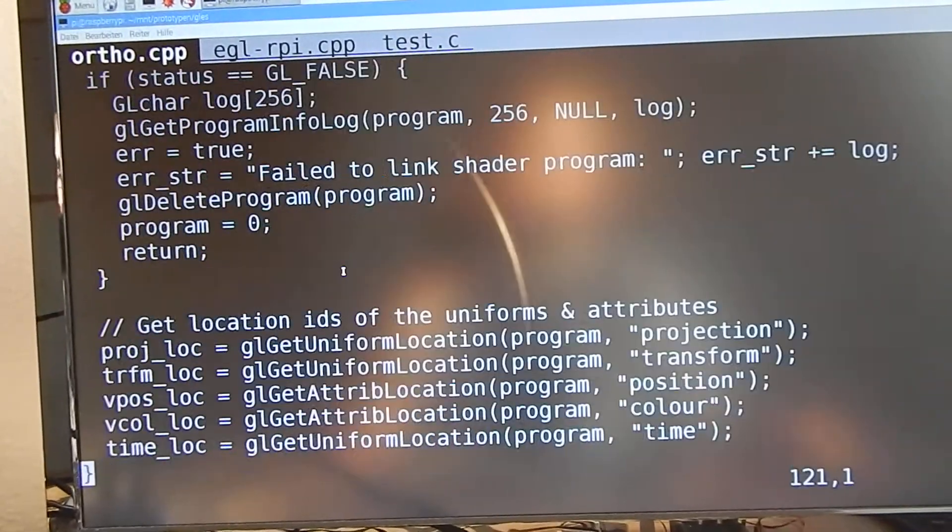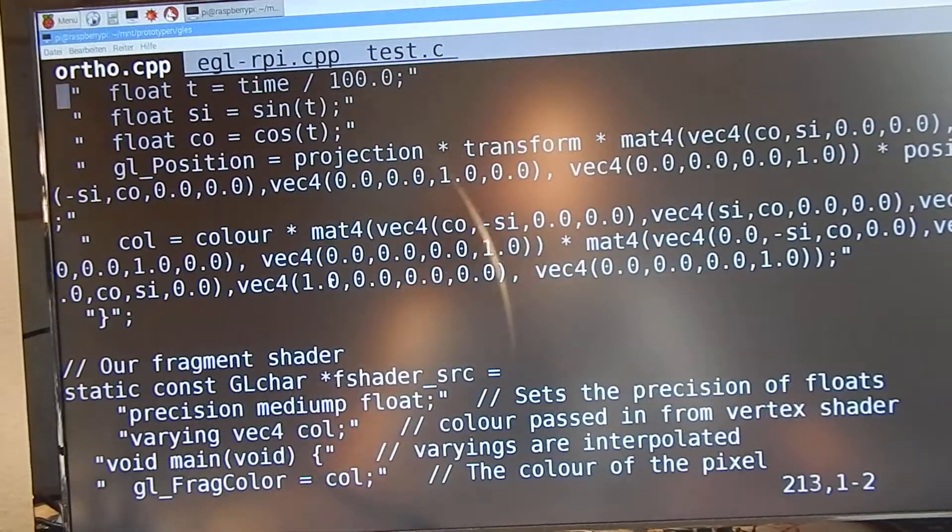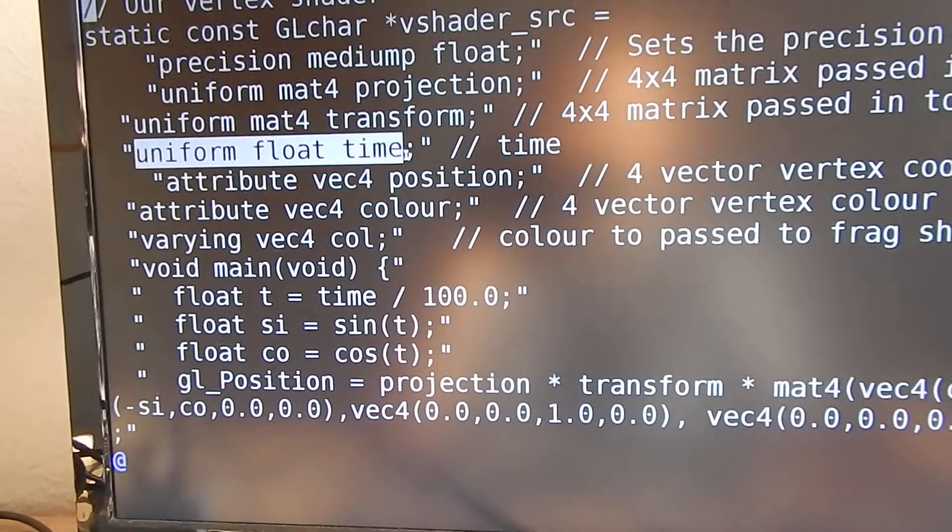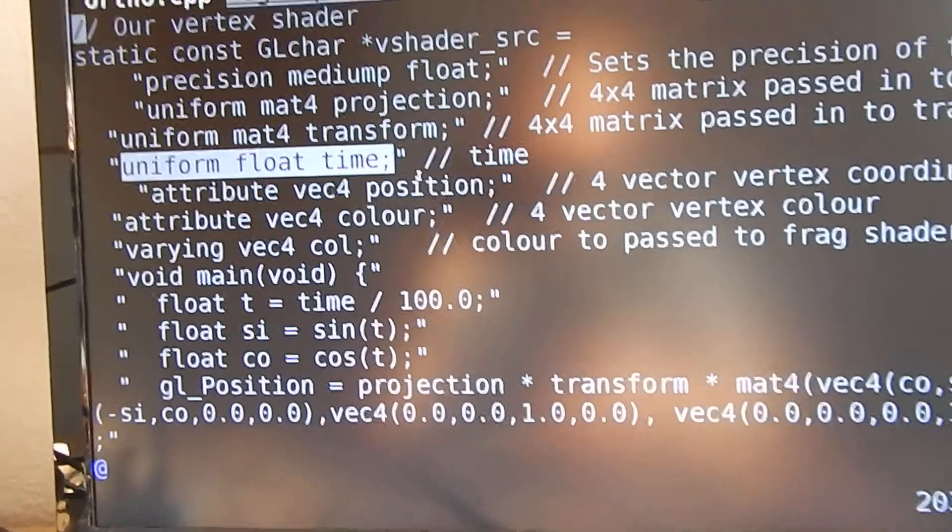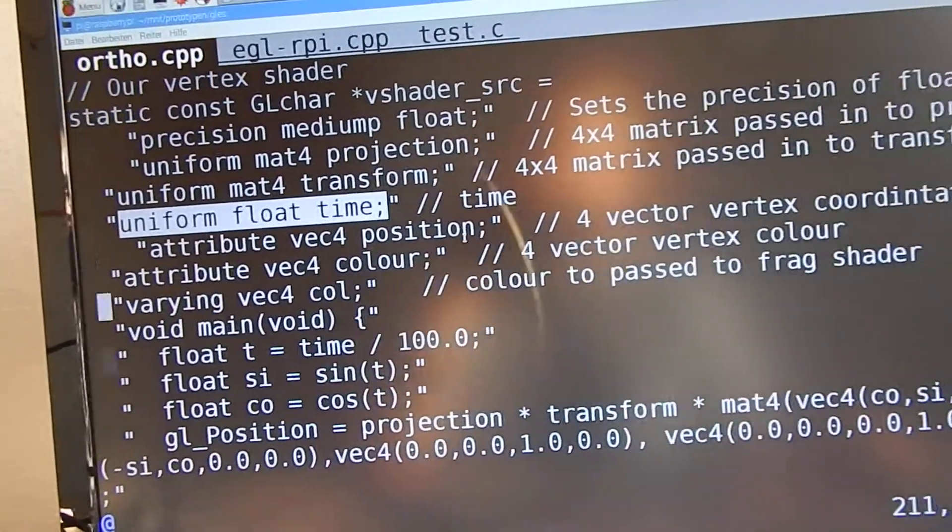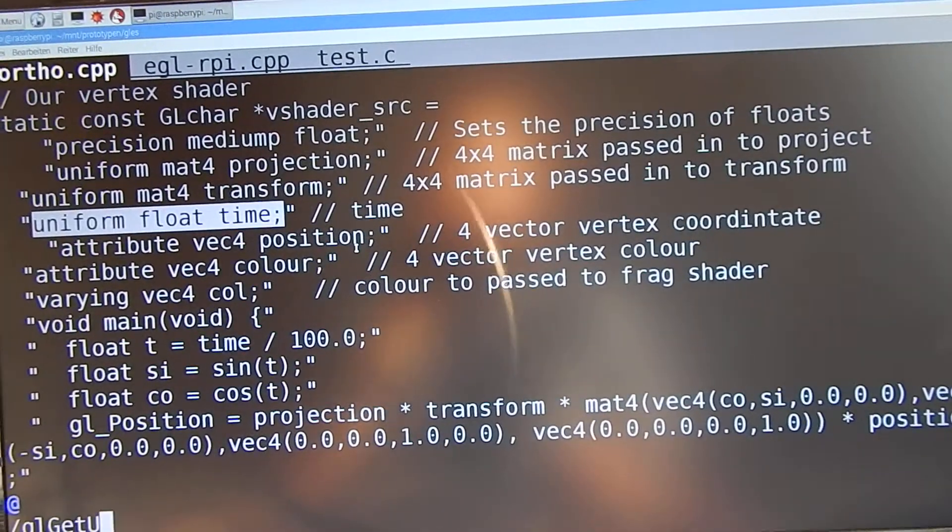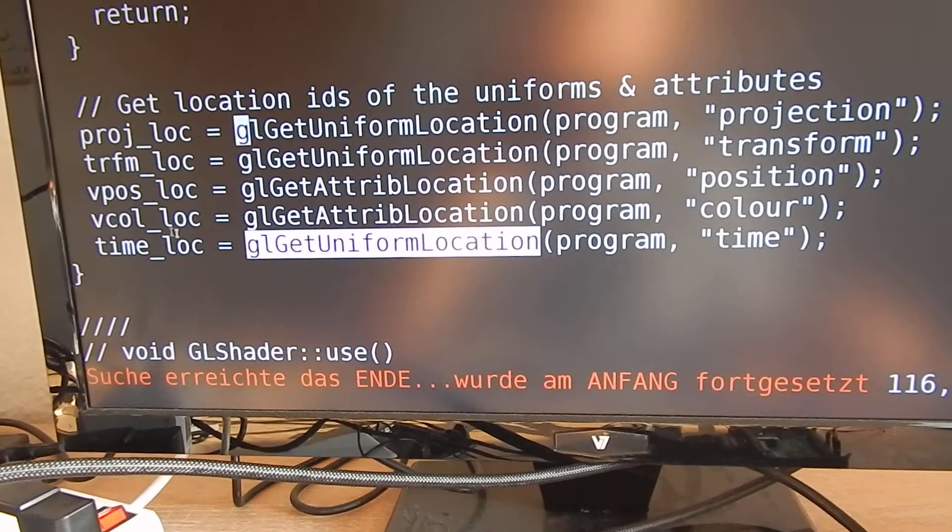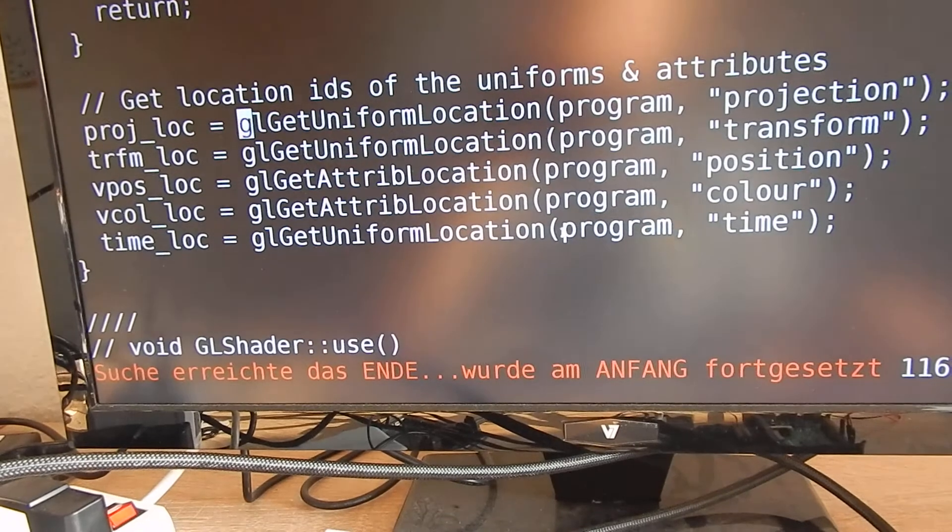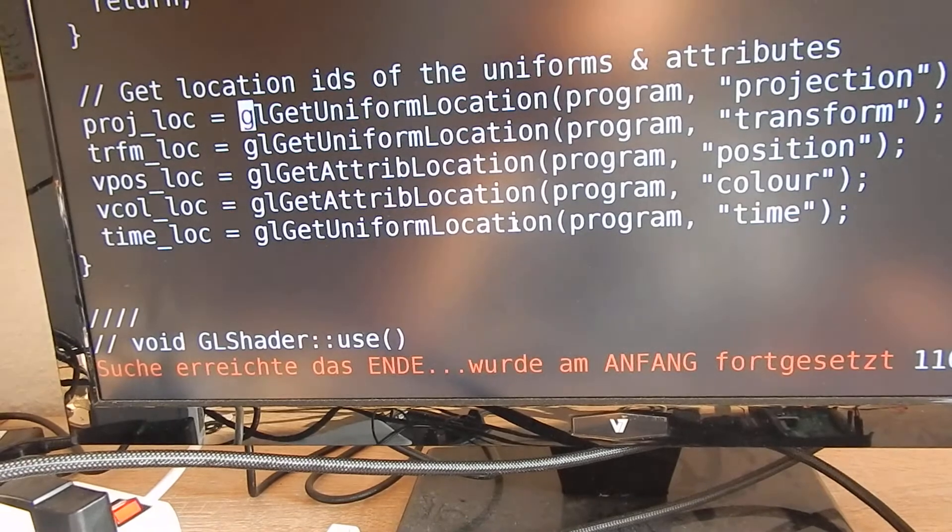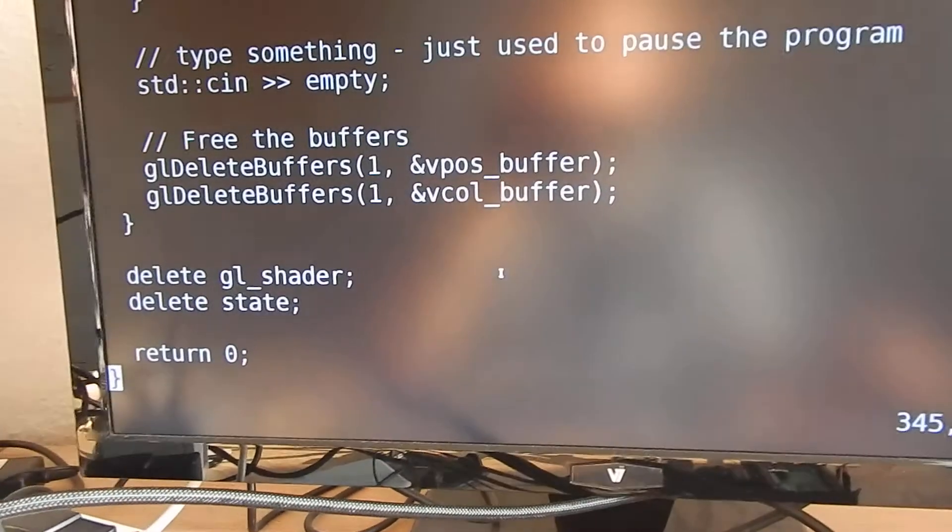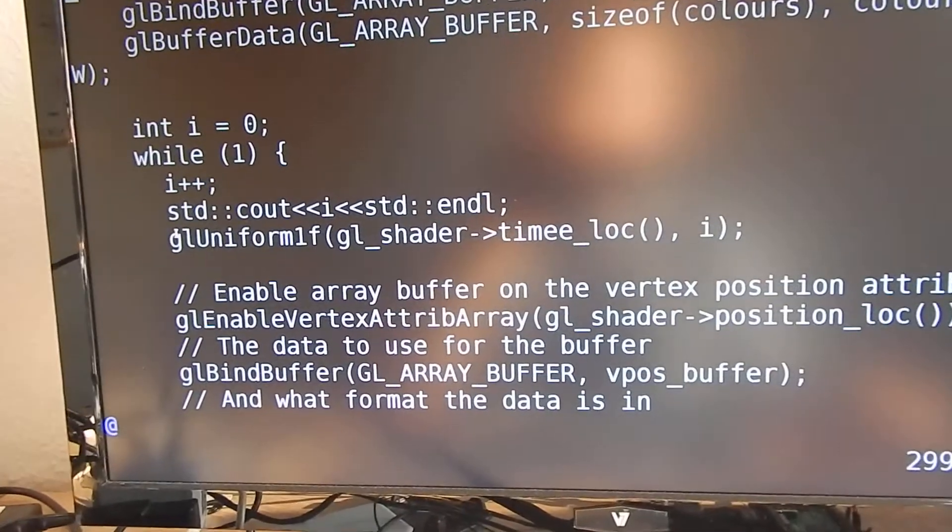Now we have the uniform declared and we have to extract the uniform location. Now we know the location of this time by asking where the uniform is declared in the program. After that, we can just set this uniform when we have the location and set it to a specific value.